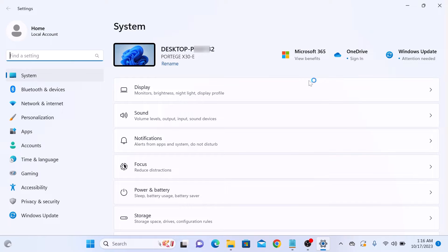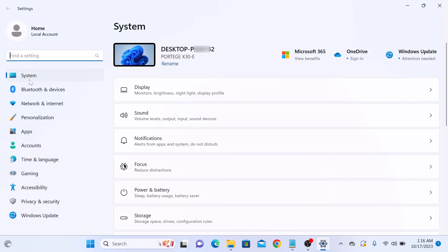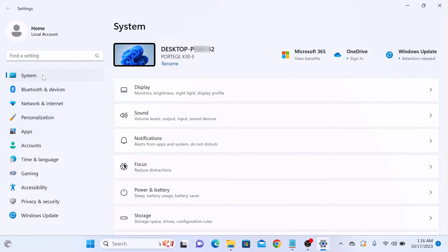In the Settings window, make sure System tab is selected on the left panel. So this is the System tab. Here you can see the current name of PC. So this is the current name.